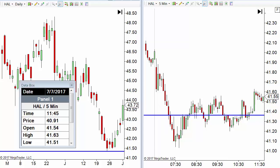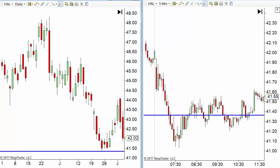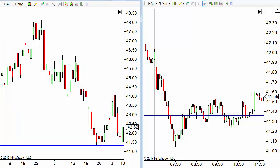Does that mean you shouldn't put them on your chart? Absolutely not — you should have them on your chart, but I treat them a little differently. And here's the practical part of it. Let's go back to the long-term chart and see how that actually looked on the daily chart.